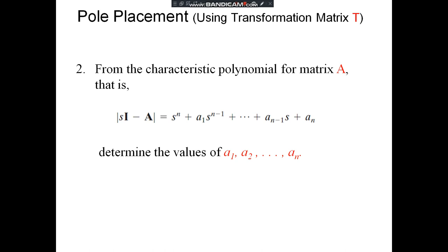The next step is to obtain the characteristic polynomial from matrix A using det(SI − A) = S^n + A₁S^(n−1) + ... + A_(n−1)·S + Aₙ. This determines the values of A₁ through Aₙ.